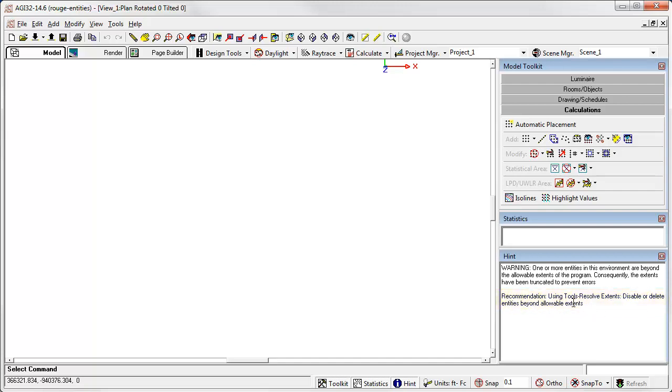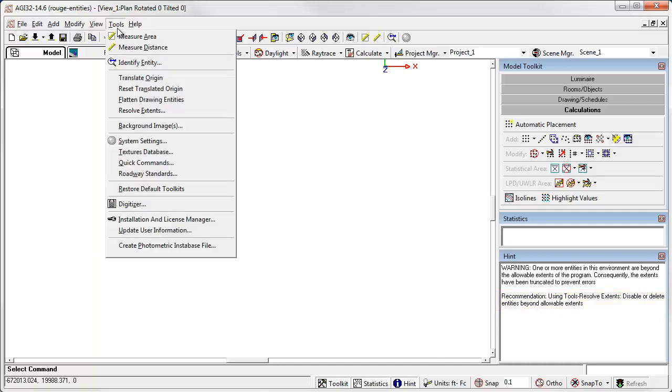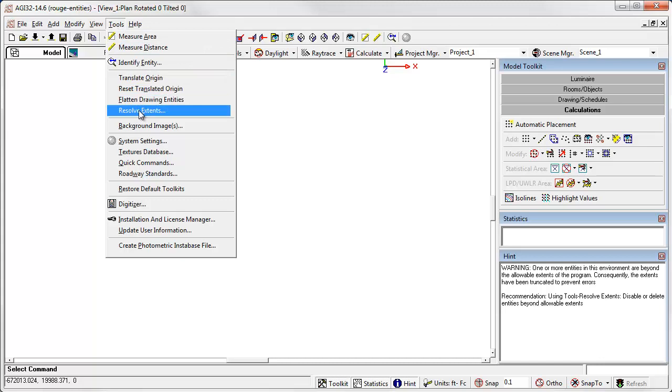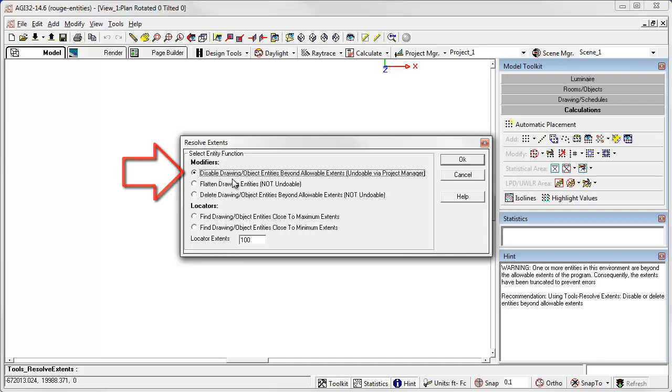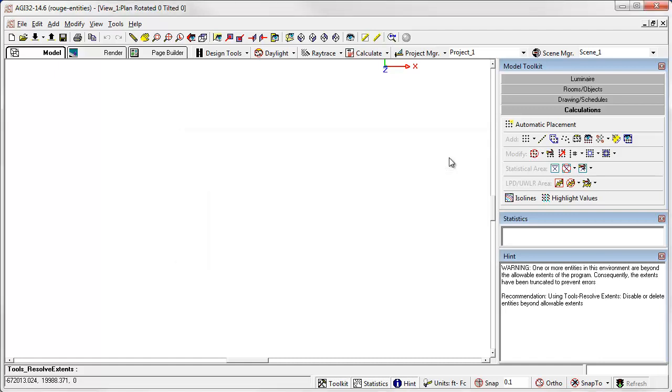Well, this is a new command. The new Resolve Extents command from the Tools menu has options that can help you locate the rogue entities so you can disable or remove them. Let's try the response selected for us. Yes, the command is somewhat intelligent. Disable entities beyond allowable extents. This is roughly 99 million units, feet or meters. Let's click OK and try it out.